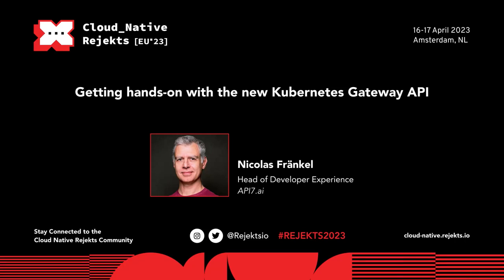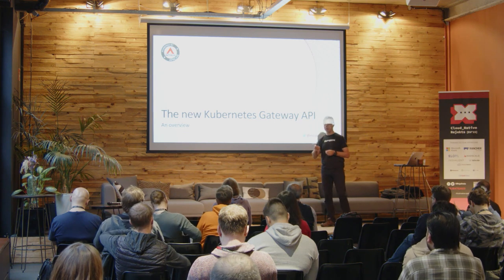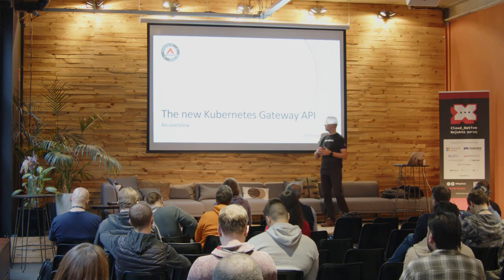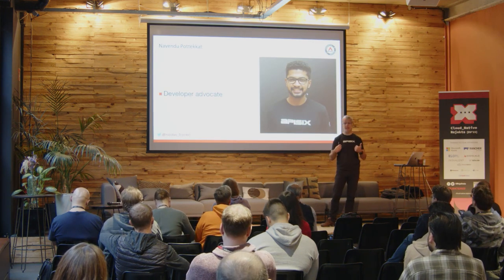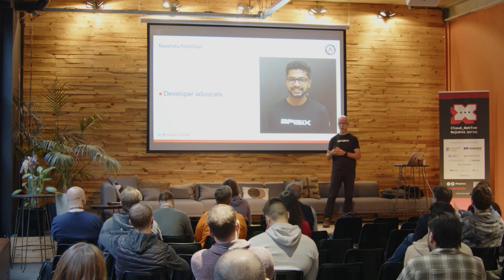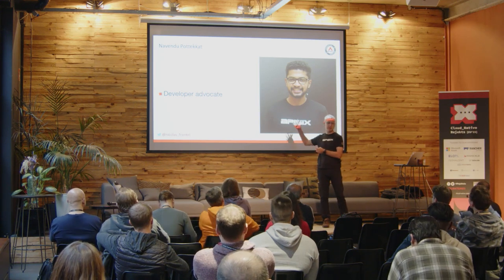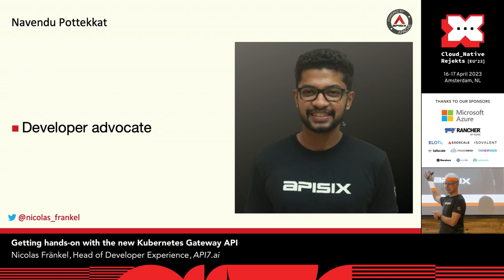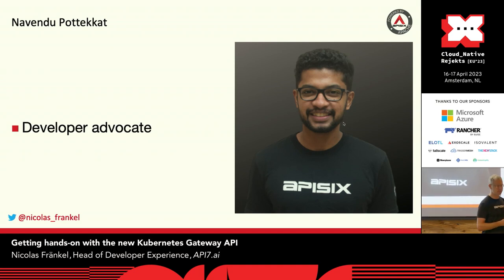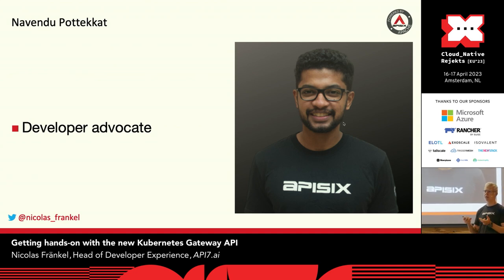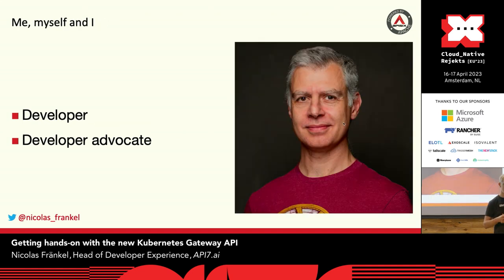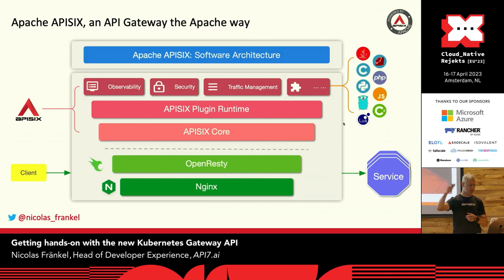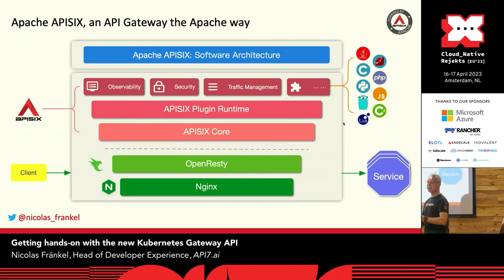Hi everybody. Thanks for being here for this first talk about the Gateway API. So first thing first, I shouldn't have been here. I was not the one to submit. So here is my colleague Navendu who submitted and was accepted, but unfortunately at the moment he's in Singapore. So it was a bit hard for him to be on two sites at the same time. So it's me, and I'm also a developer advocate. I have 20 minutes so I need to speed up a bit.